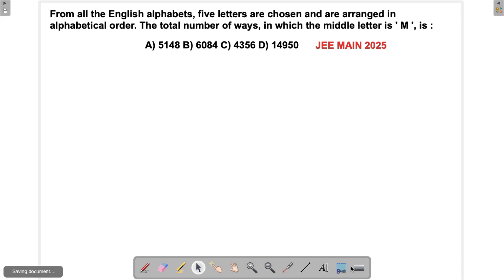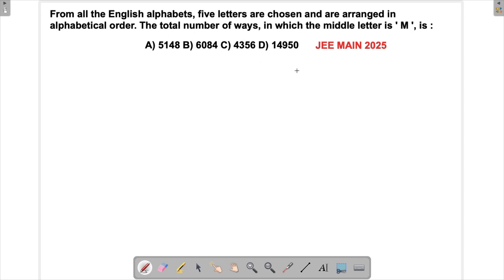Let's solve a problem which appeared in JAMIN 2025. This is a permutation-combination related question. We are supposed to find all the ways in which we can arrange five letters such that M is in the middle and all words are arranged in alphabetical order. So if I'm using M in the middle, then letters like A and B should come before it and Y and Z after — they must be in alphabetical order.